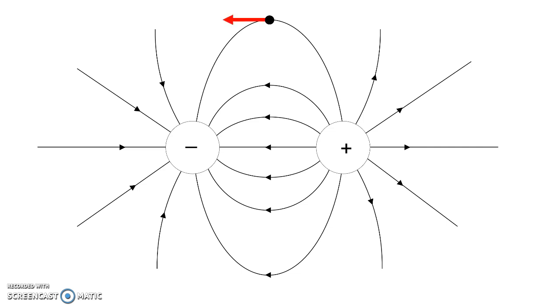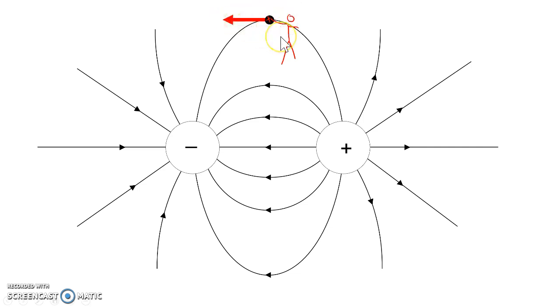And if you put a positive test charge right there, the positive test charge is pushed along the direction of the field line.